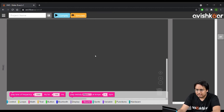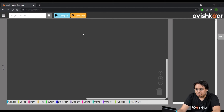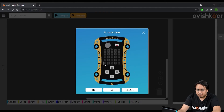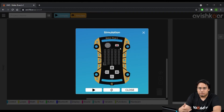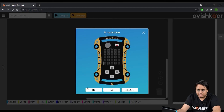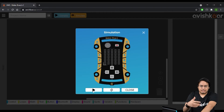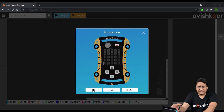The most important part is probably this simulate button. When you click on simulate, it pops up a window where an actual maker board is displayed — this is where you will run or test your program. Once you have created a program, just click the play button and your program will start running. We'll see it in action as we create the actual program.